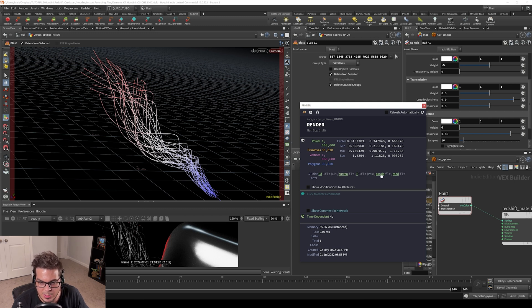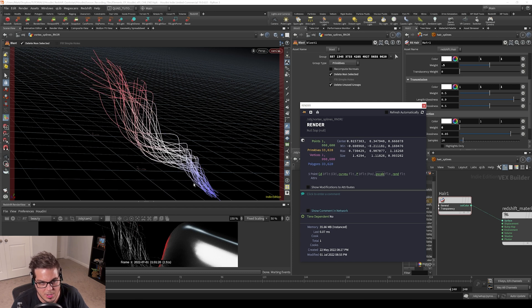Another attribute is P scale and clicking on P scale doesn't really show much. You can kind of see that it's trying to show us what values are occurring here. But essentially, just like how particles were built,